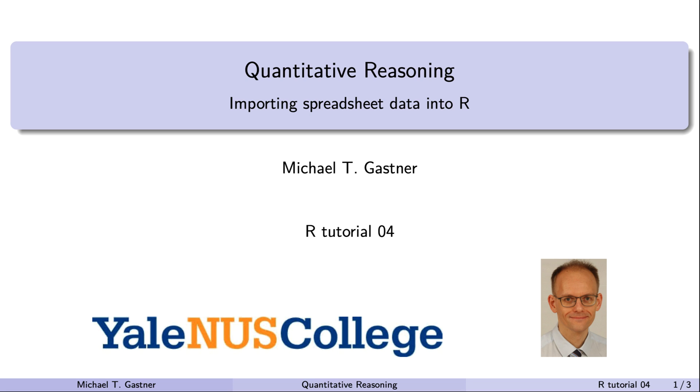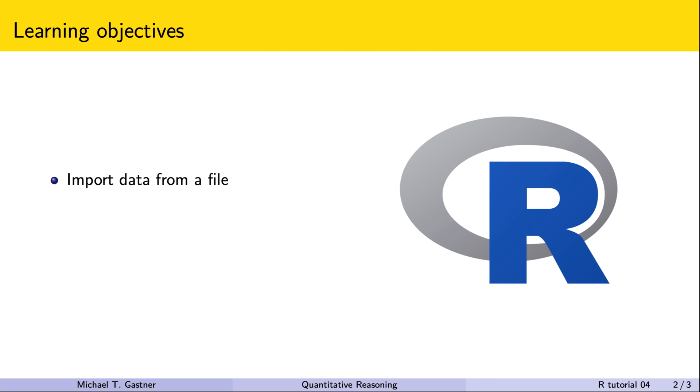Welcome back to quantitative reasoning. In the previous tutorial we learned how to combine vectors into a data frame. So far we've had to type all our data by hand which is tedious. In this tutorial we cover how to import data into R from a file.